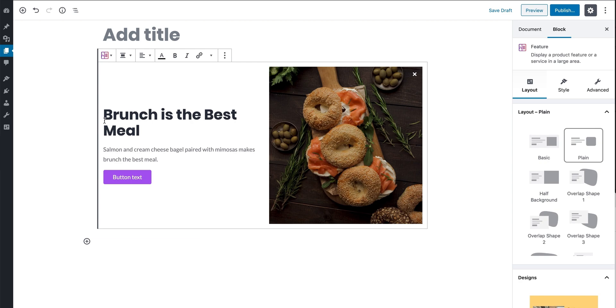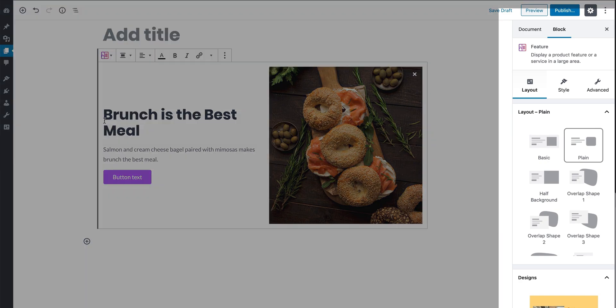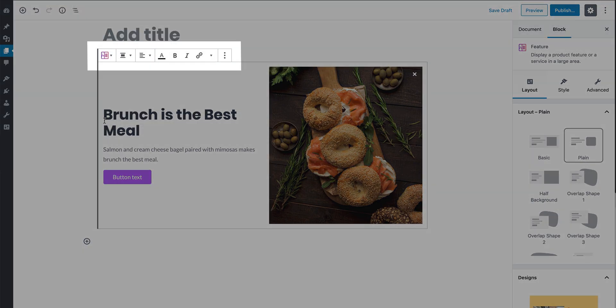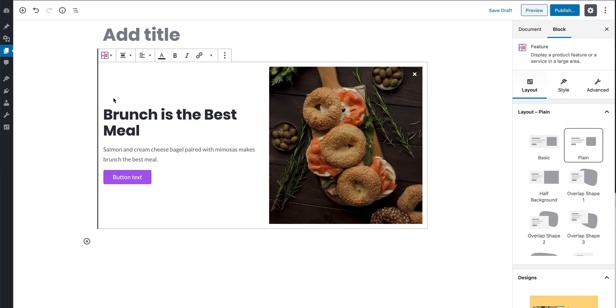You can tweak the settings for each Stackable block through the inspector and the toolbar. In the toolbar, you can switch between the different block and content alignments.